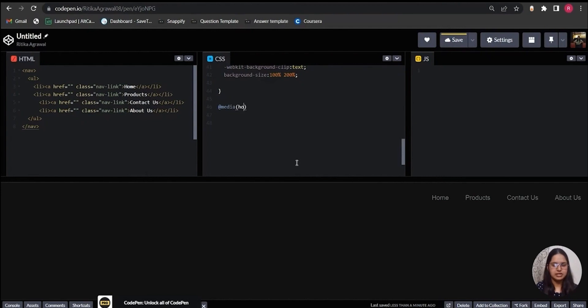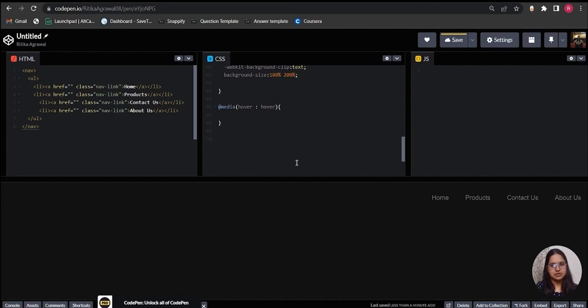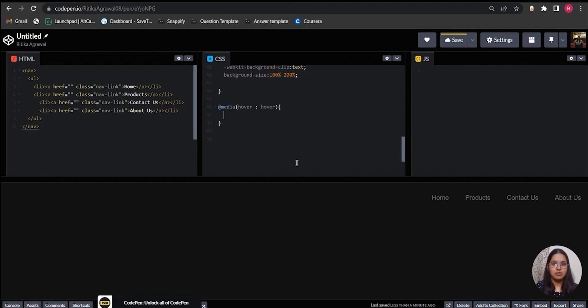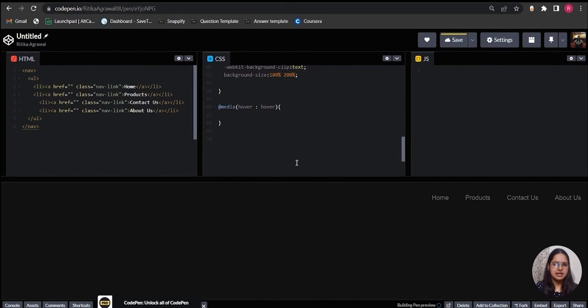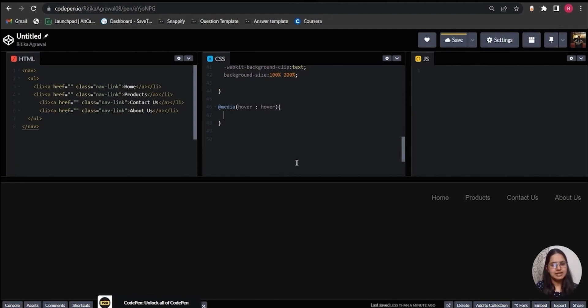To add the hover effect, I will use media hover query, which is written as @media (hover: hover) and then curly braces. This media query actually targets all those devices where we can perform hover, like laptops, desktops. It does not include touchscreen devices like our mobile phones. This actually helps to solve the problem of a hover effect getting stuck in mobile screens after a link is clicked and then user returns back to the main page. The hover effect actually gets stuck, and to solve this problem we use the media hover query.